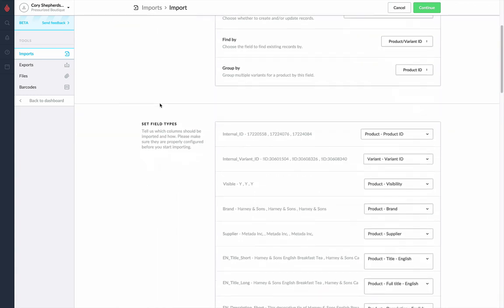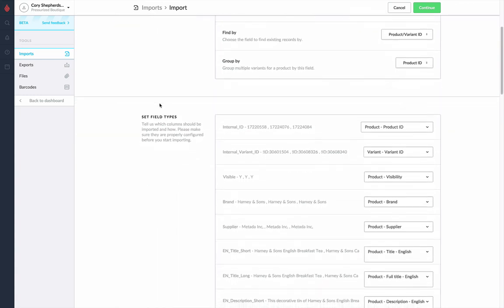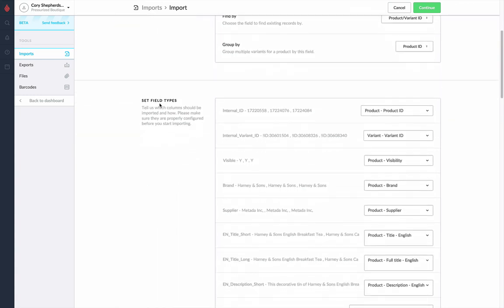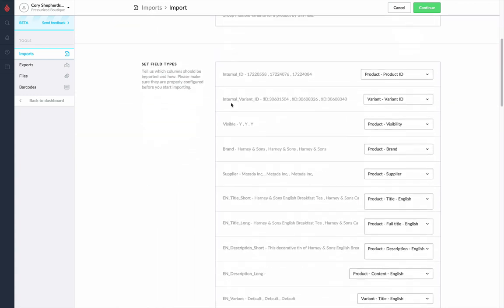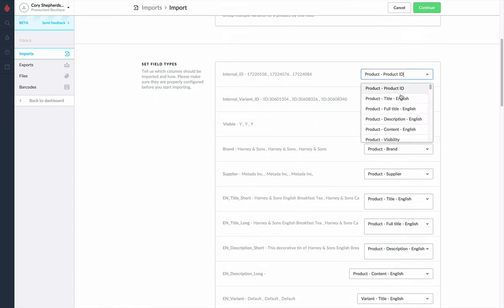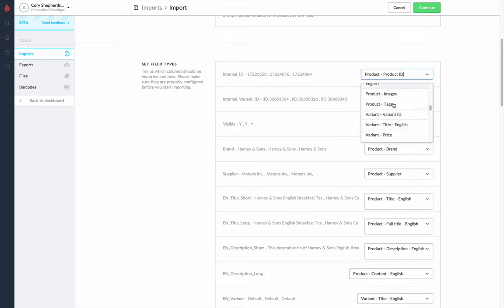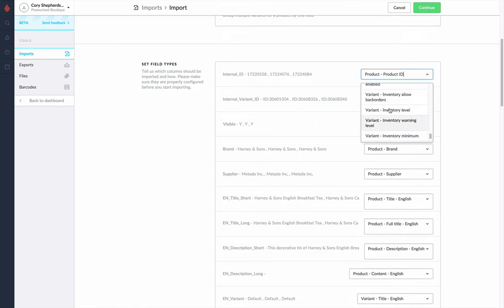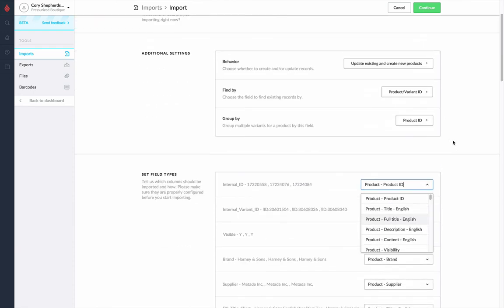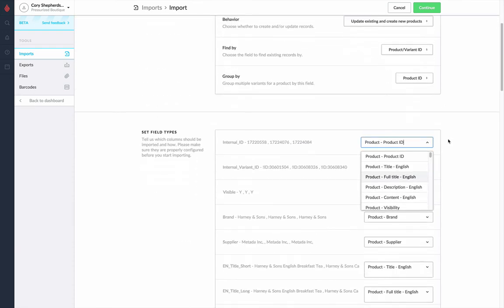Next up, we'll see all of the field types. Now, these are going to try and auto-match, especially if you are using the import template, which is strongly recommended, as it will save you from having to go in and manually select what field type that is for each individual column that you have on your spreadsheet.